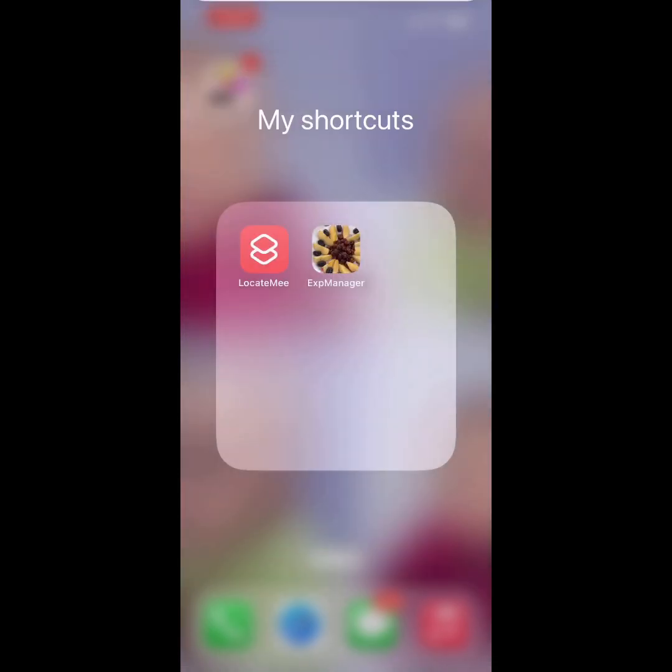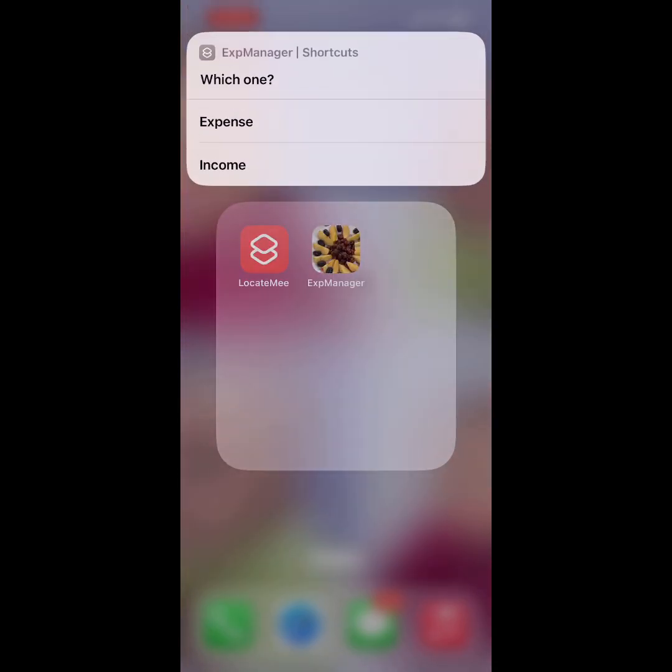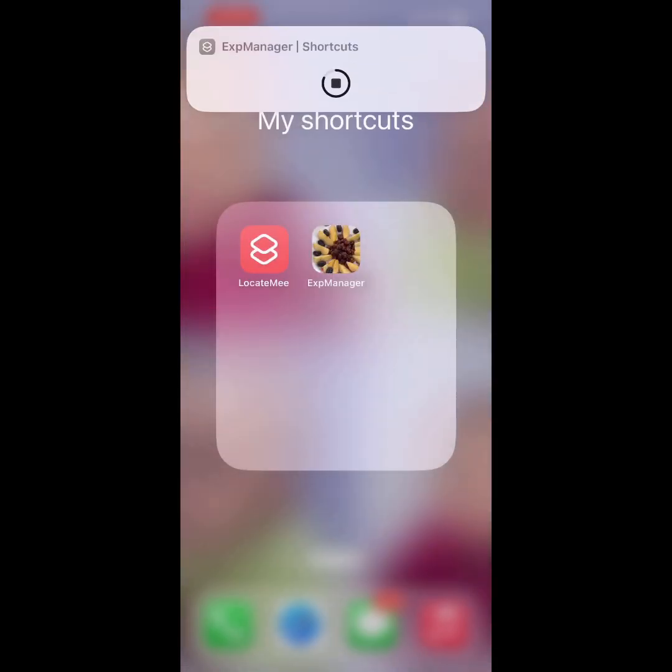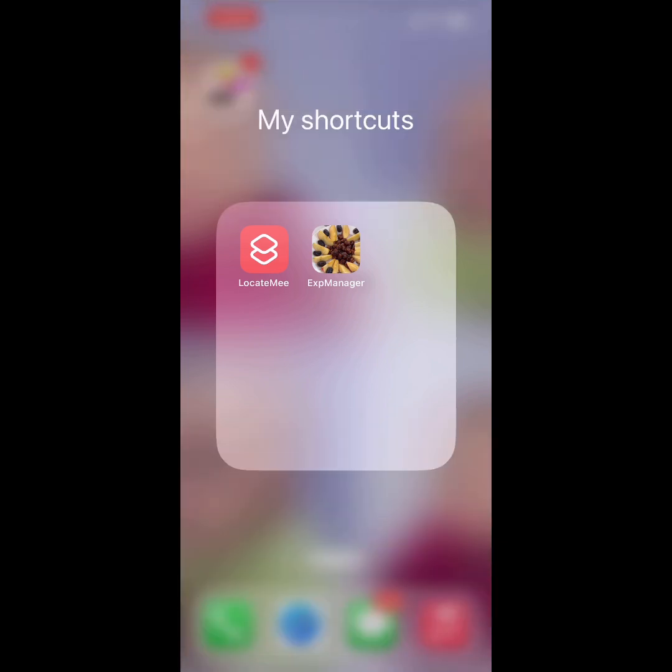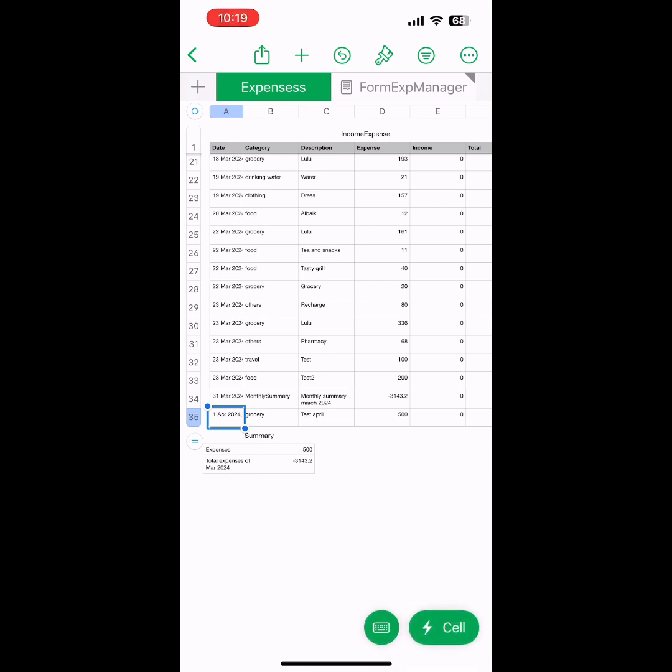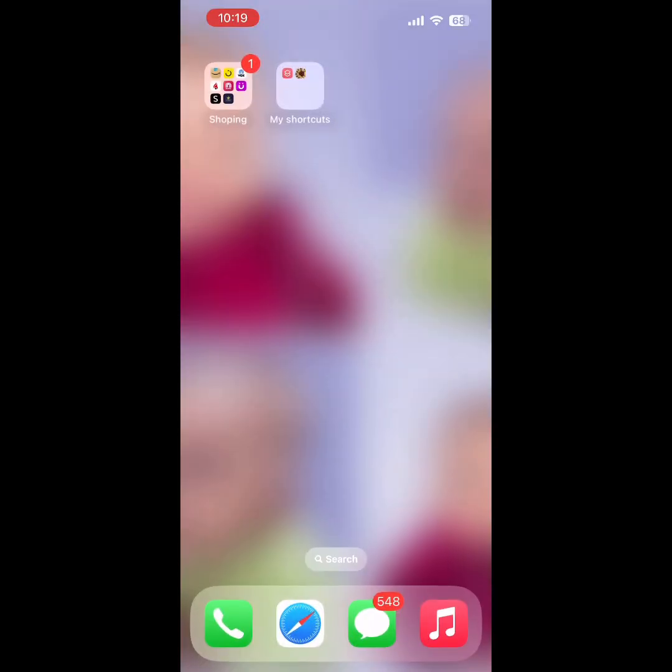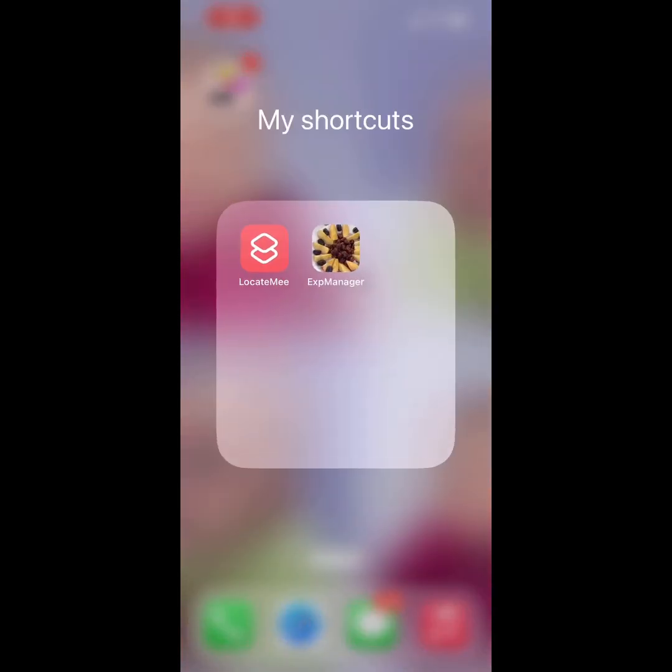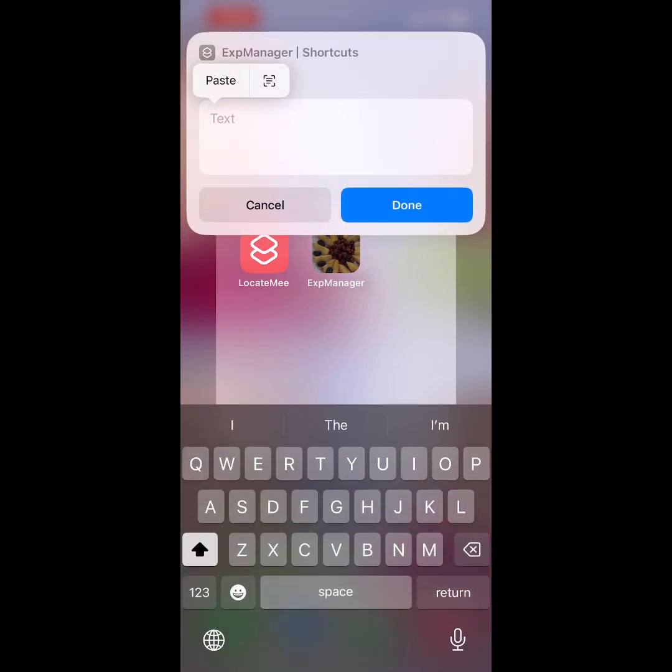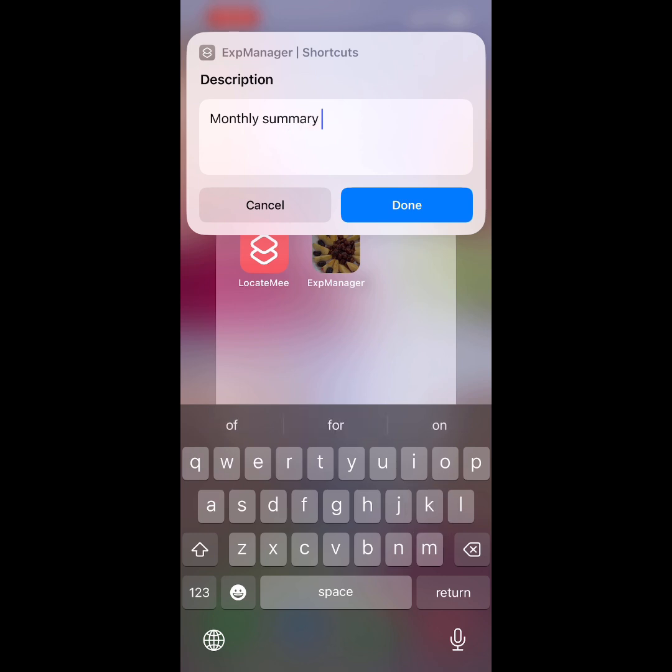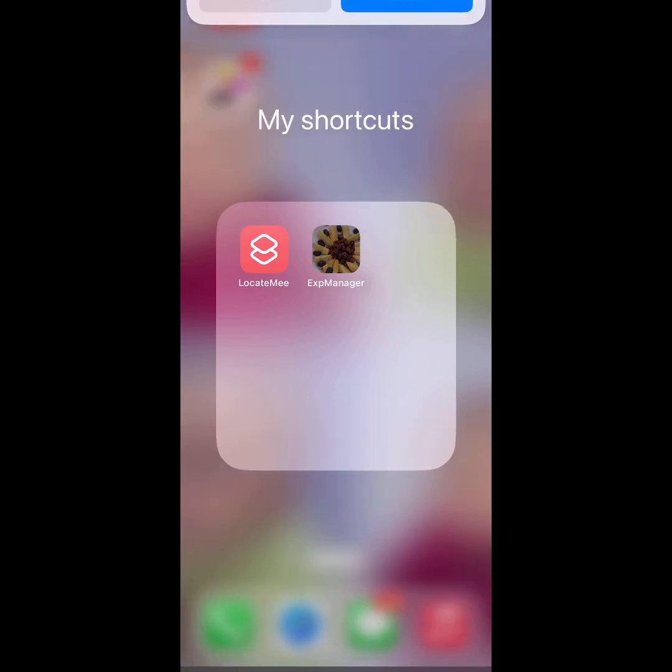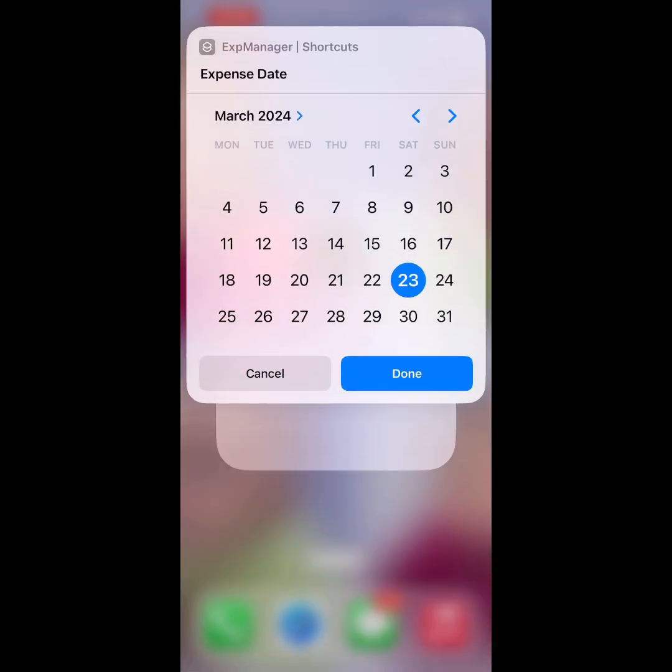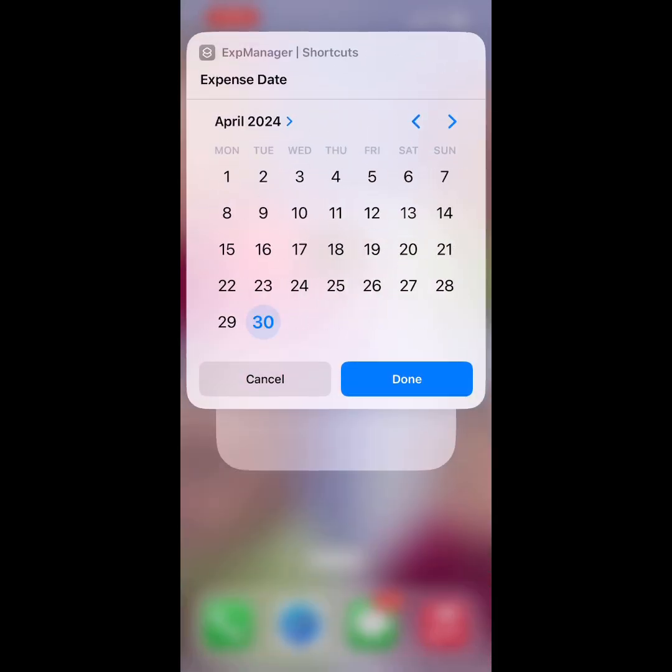That will be added to the April sheet. See, that expense is now 500 only. Now I'm closing the month of April. Let's say this is April 30, so I'm adding the description like April 2024 Monthly Summary. Done. We need to select the date, most probably the last date of the month.